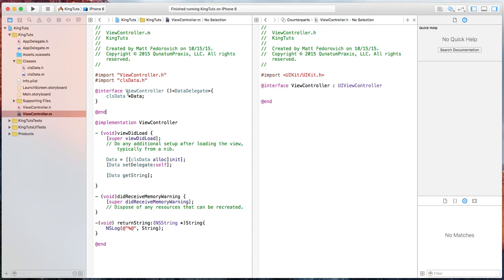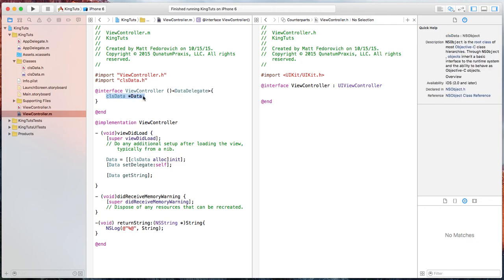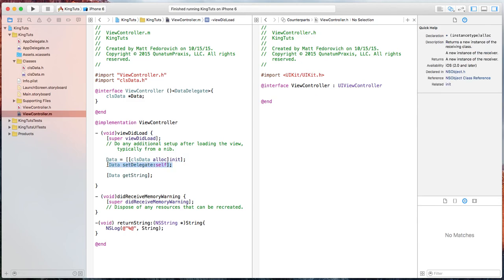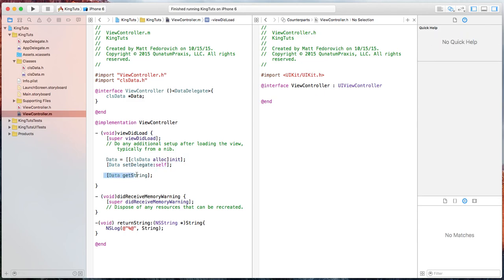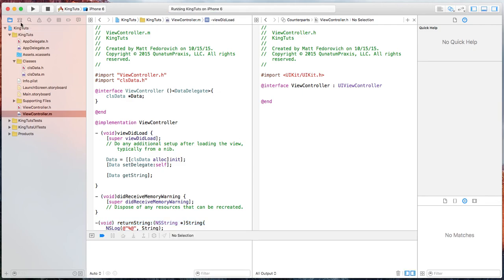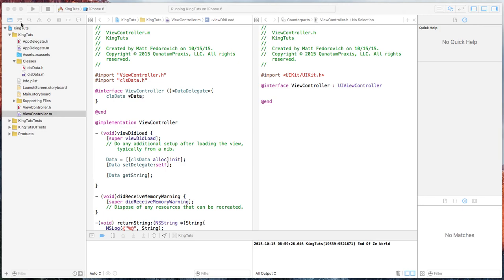Okay, so for this, we added the delegate. We created a new instance. We set the delegate of that instance. And we call the function get string. And we also set up the protocol return function. So let's run this. See if we get some output. And you can see end of the world came back right there.